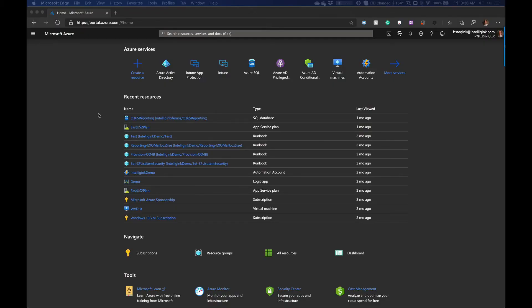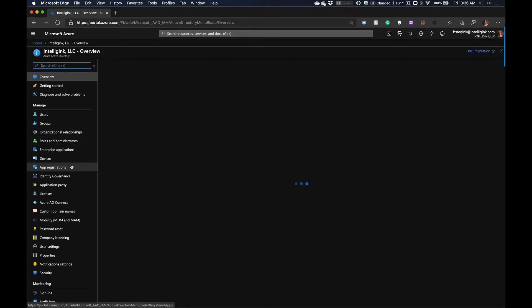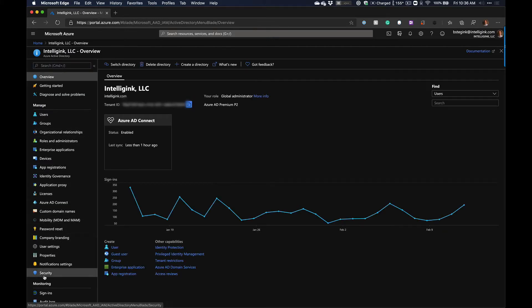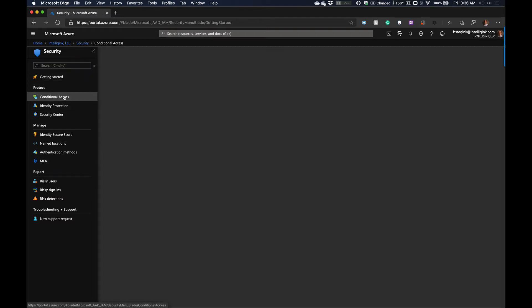If you like this and want to see more, subscribe to the channel. The first thing we need to do is navigate over to conditional access. Let's go into Azure Active Directory, then down to Security, and within Security we have Conditional Access.